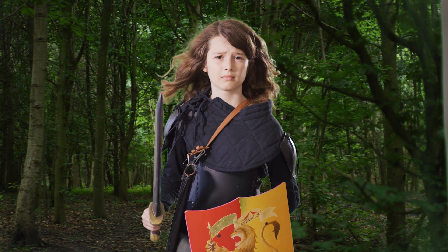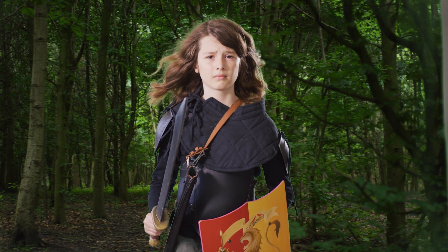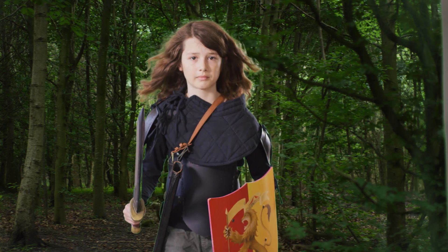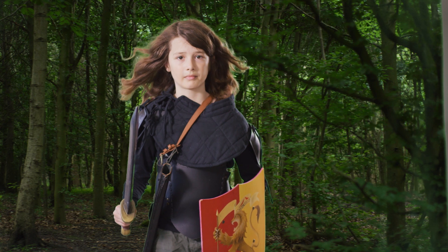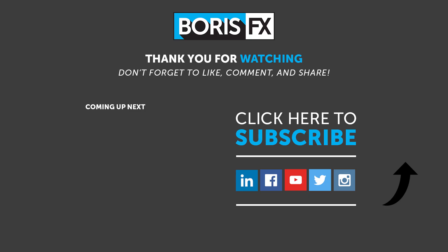My name is Ben Brownlee from Boris FX, and join me in part two of pulling the perfect key in Avid. Thanks for watching.